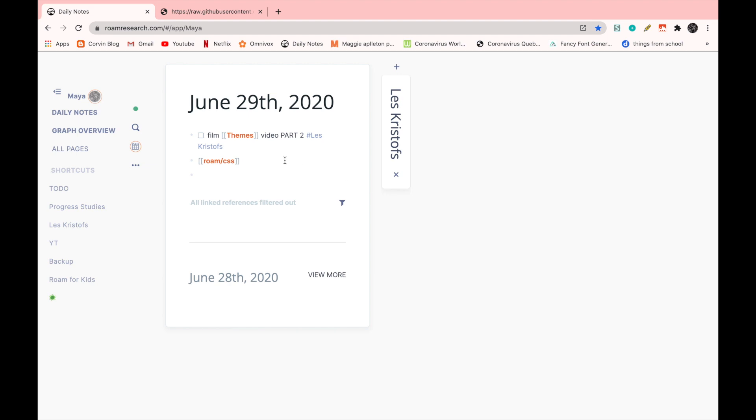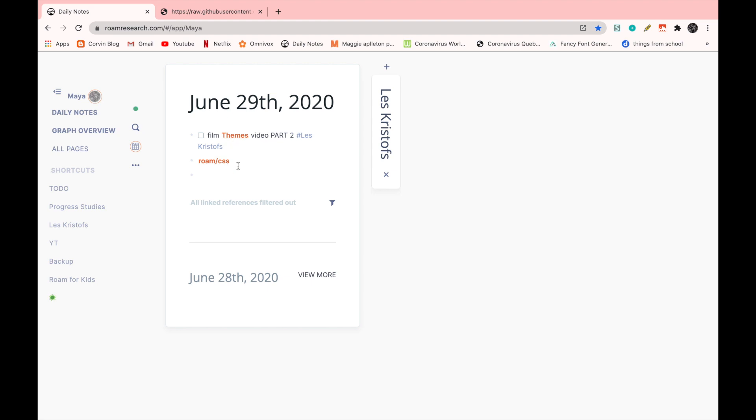Also, you can see that the page references are in orange and I can take out the brackets by doing control C, control B. And now the brackets are gone. I'm going to go back to the Roam CSS page.